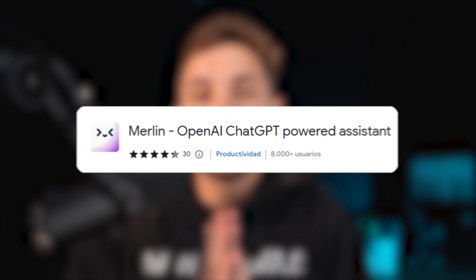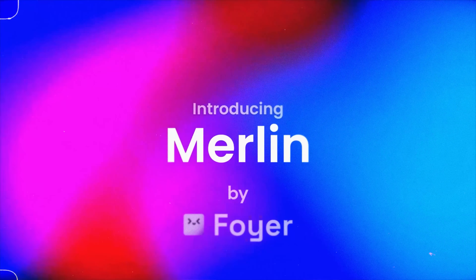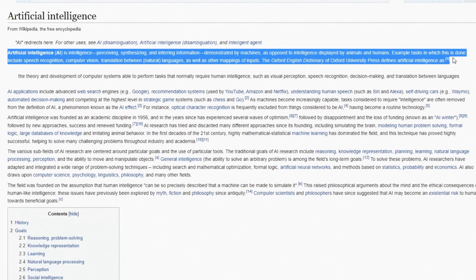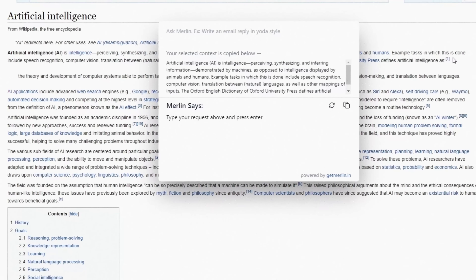The number one tool I use the most is a Chrome extension called Merlin. This extension lets me summon ChatGPT on any website I'm on by simply hitting Command G. I can highlight any words on the tab I'm on, hit Command G, and prompt Merlin to give me an output based on the highlighted text.